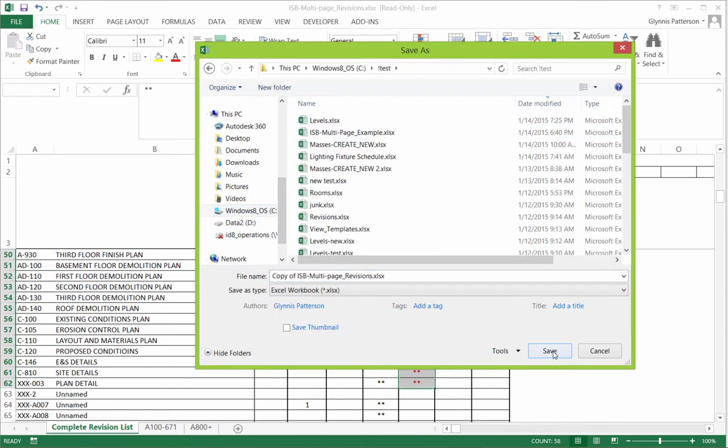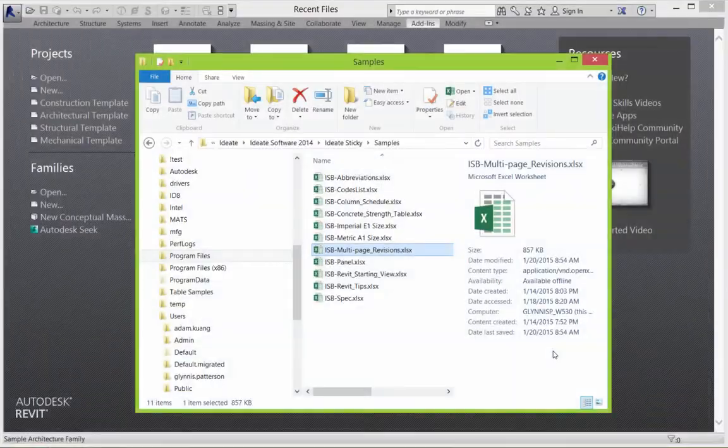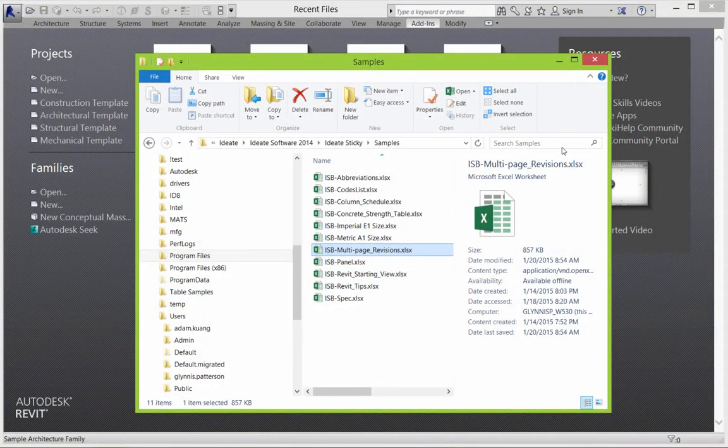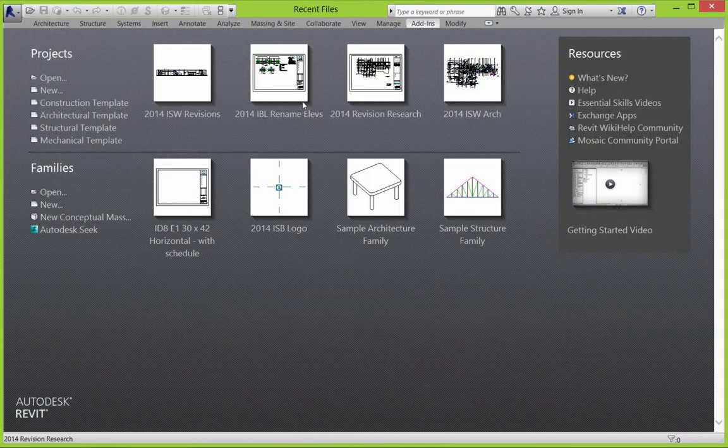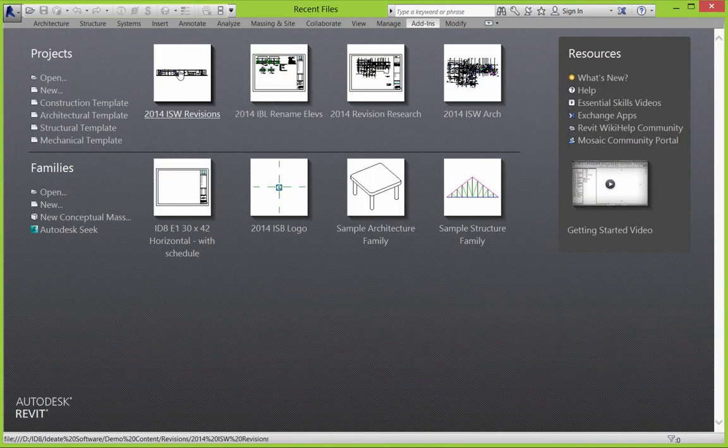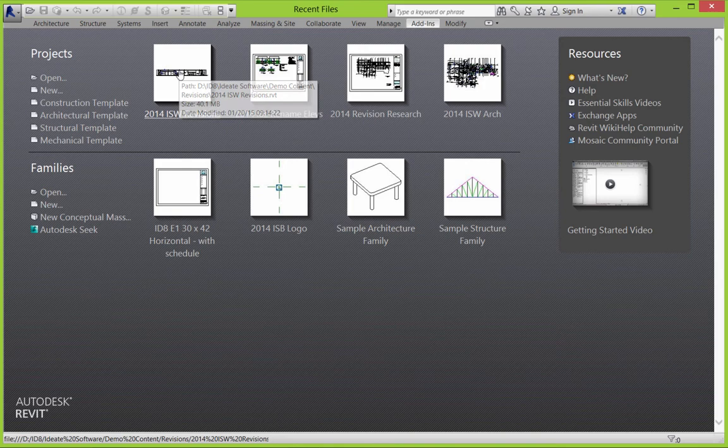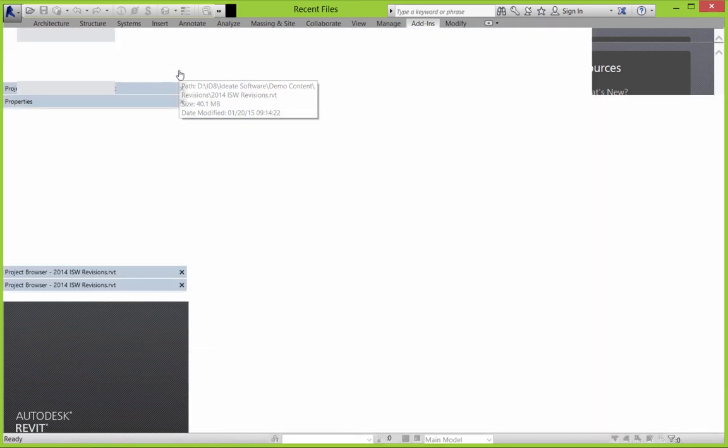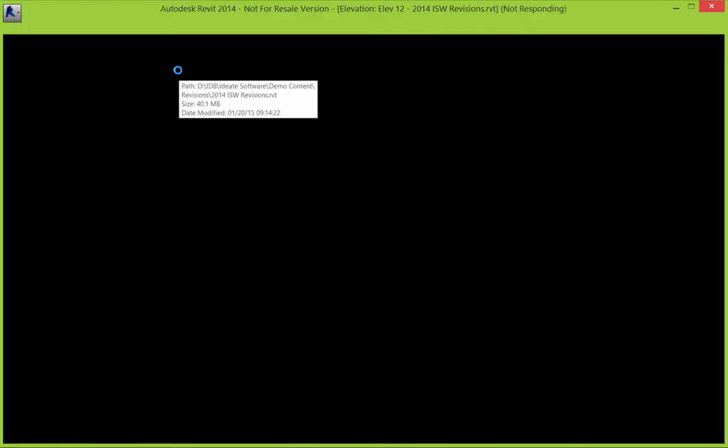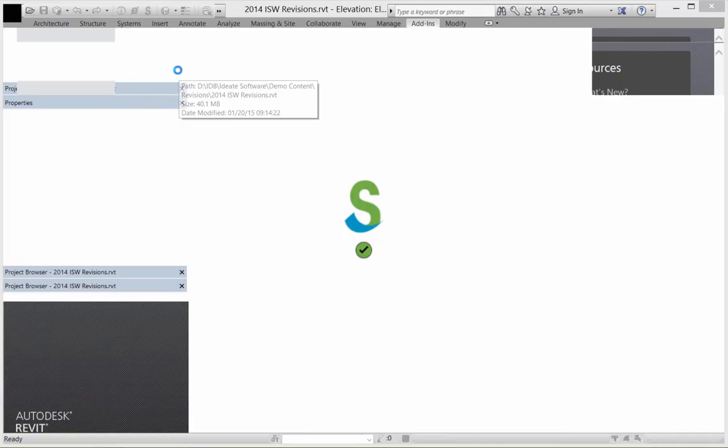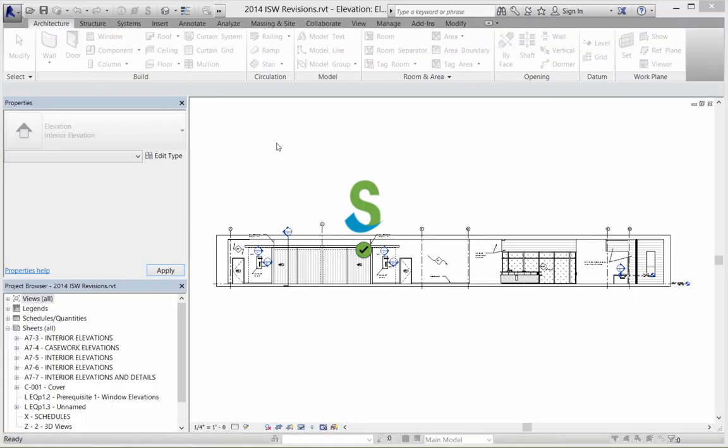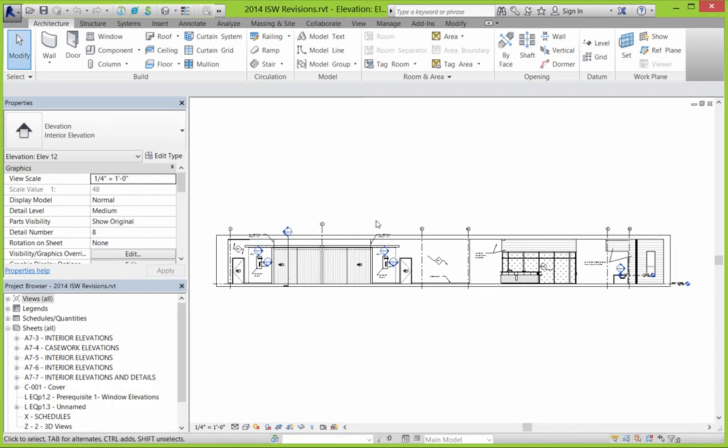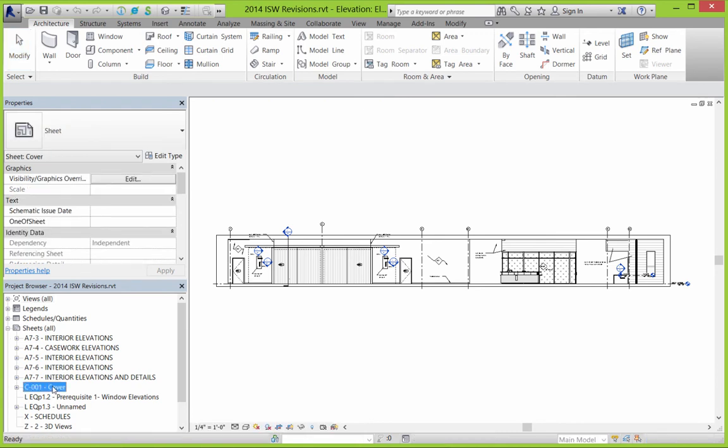And now when we reopen the file, remember the Revit project, remember that we did set the file to auto update. So as we open the Revit project, Sticky is checking to see if it's already in sync or if it can synchronize with that Excel file. Go ahead and open up the cover page again and take a look at what we have.